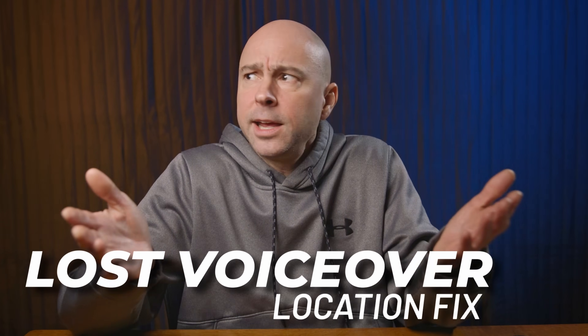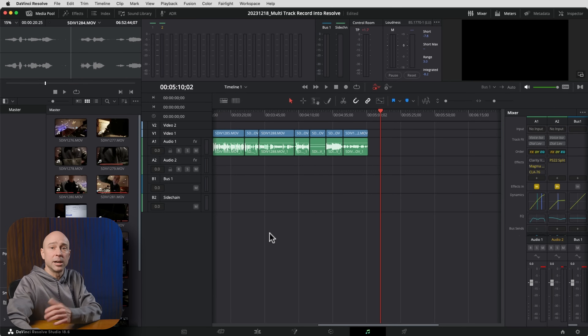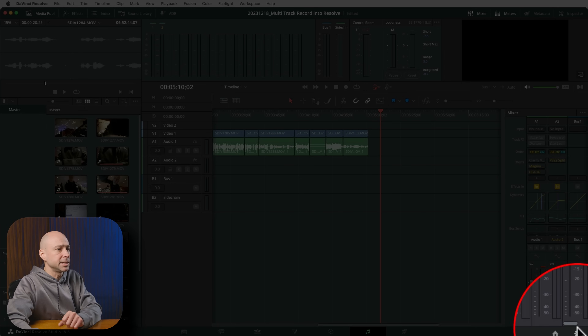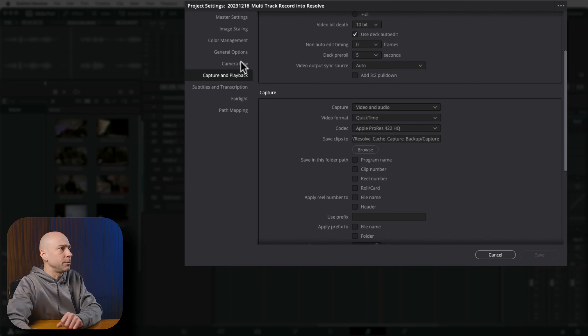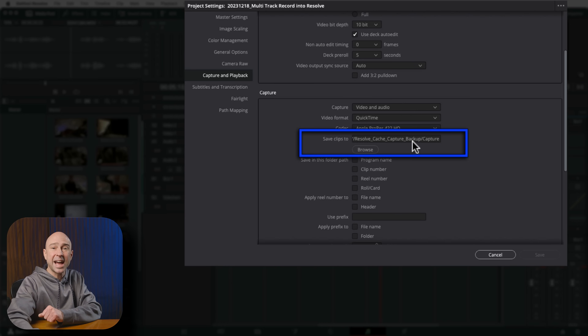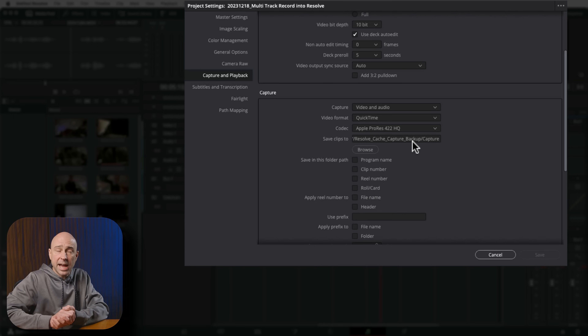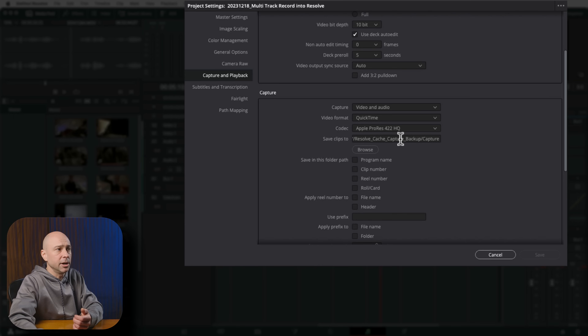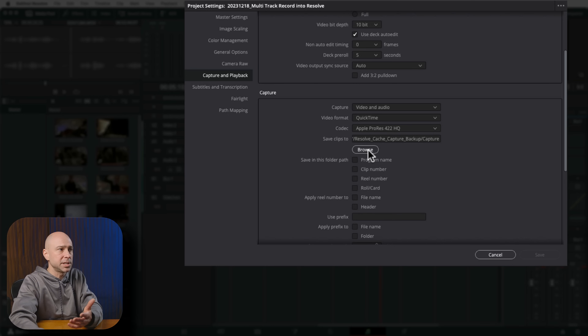So you recorded into DaVinci Resolve and now you can't find the file — where did it go? Come down to the gear icon at the bottom for Project Settings, then go to Capture and Playback. Under the Capture section, there's a 'Save clips to' field — by default this is wherever your cache files are. Copy that path and find it in Finder or Windows Explorer. I recommend browsing to your project directory so recordings save there instead of in the cache location. Note that this is set on a project-by-project basis.